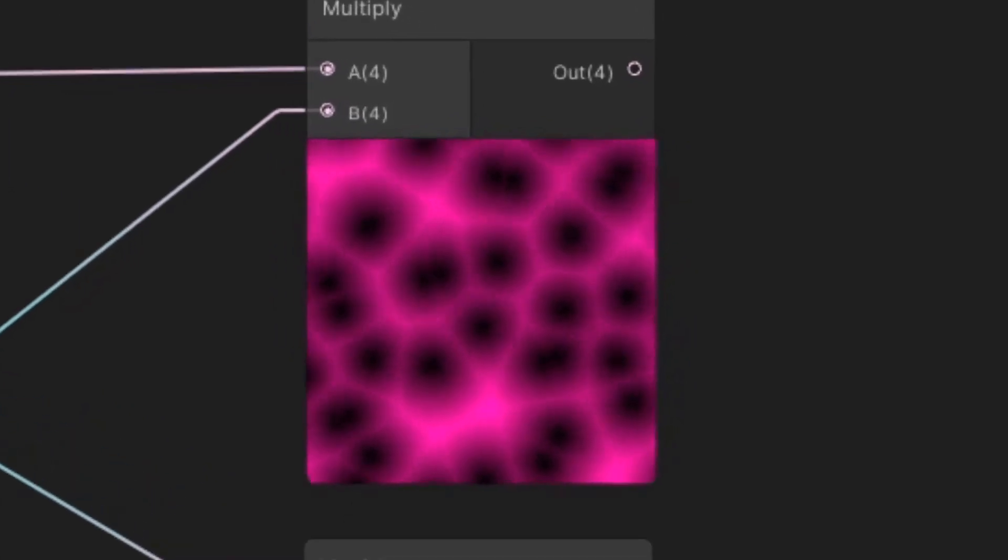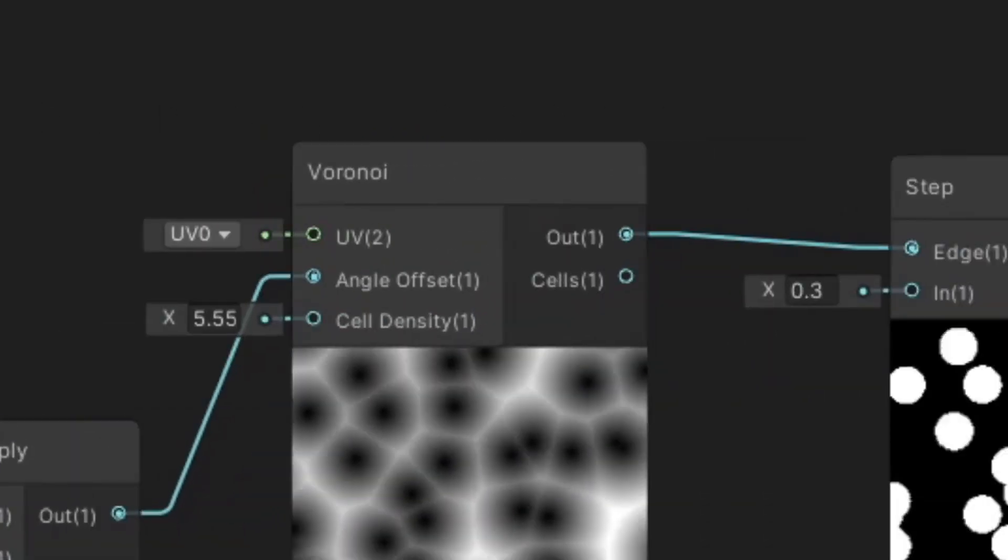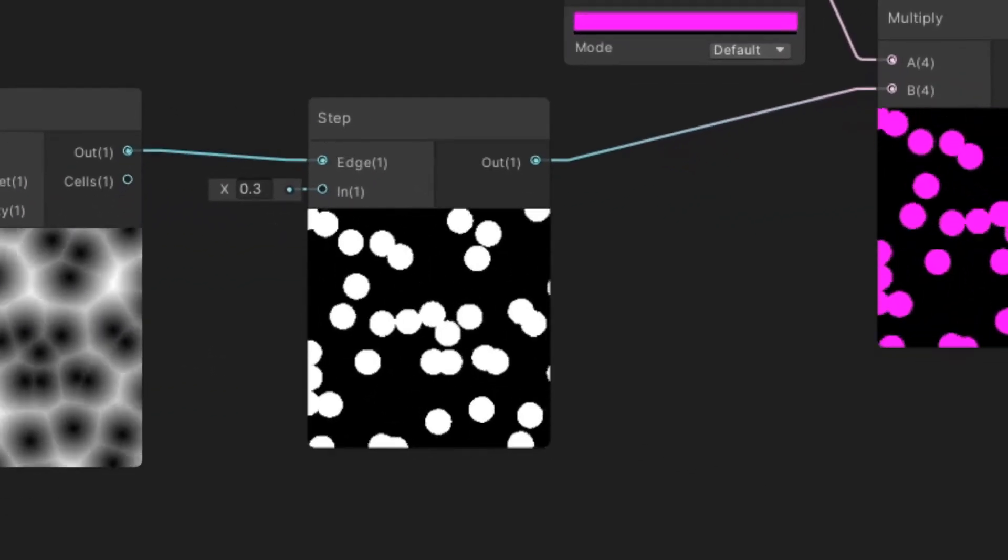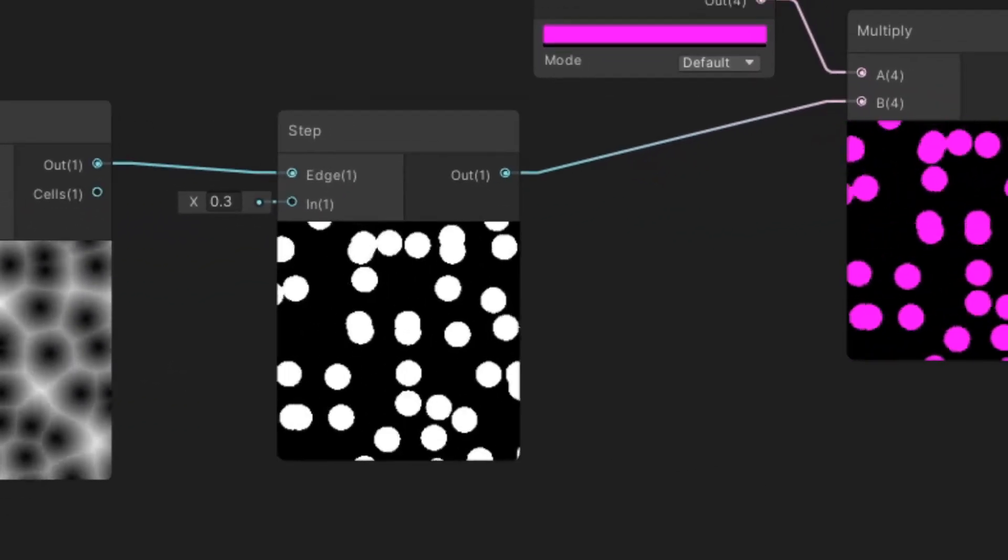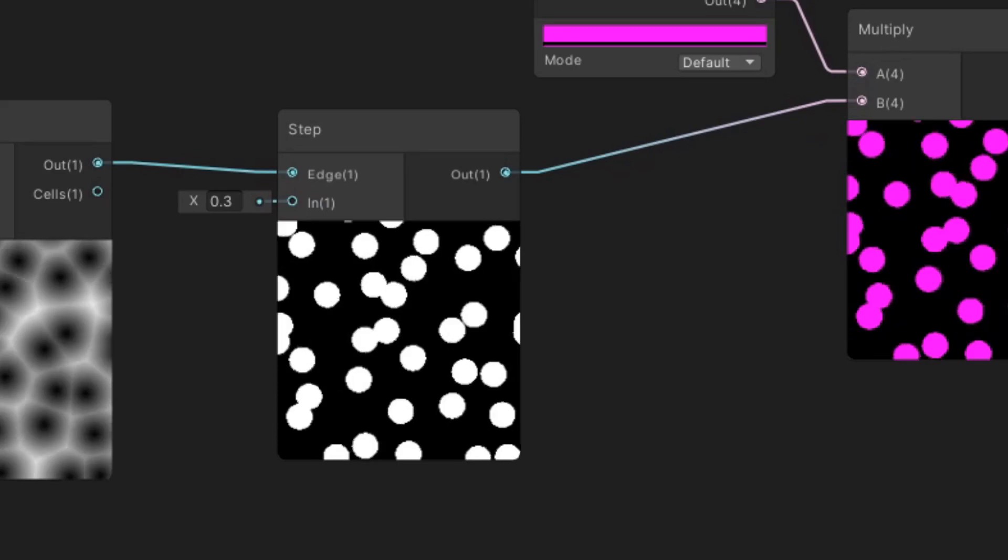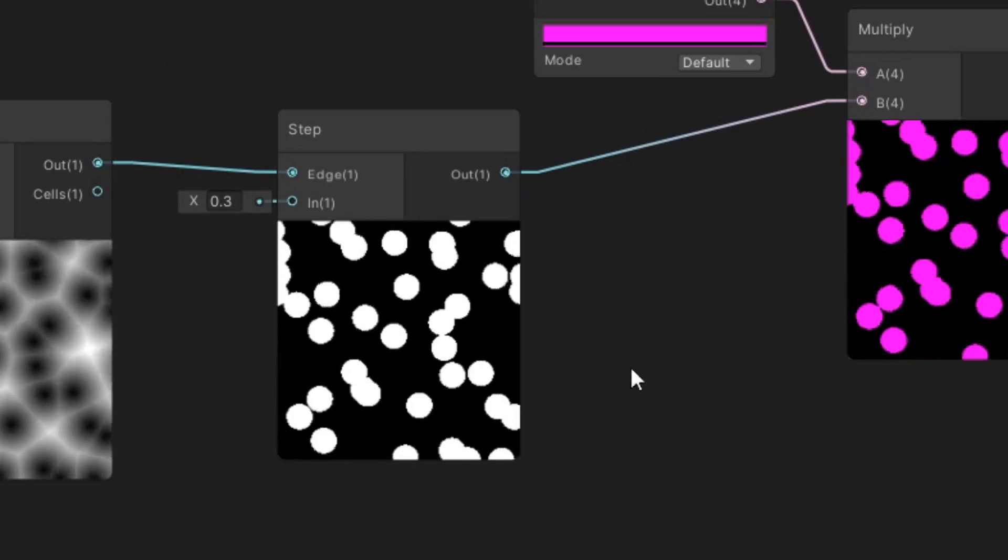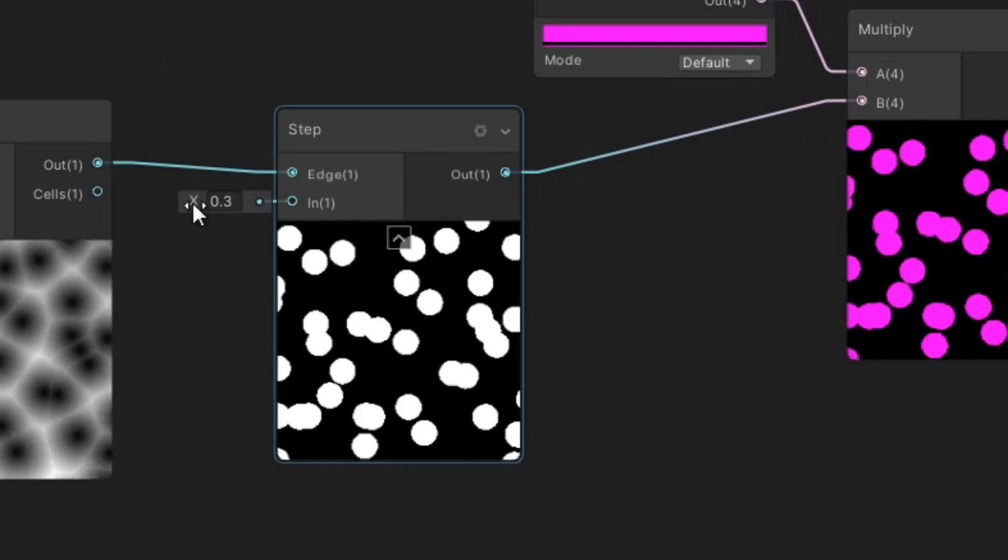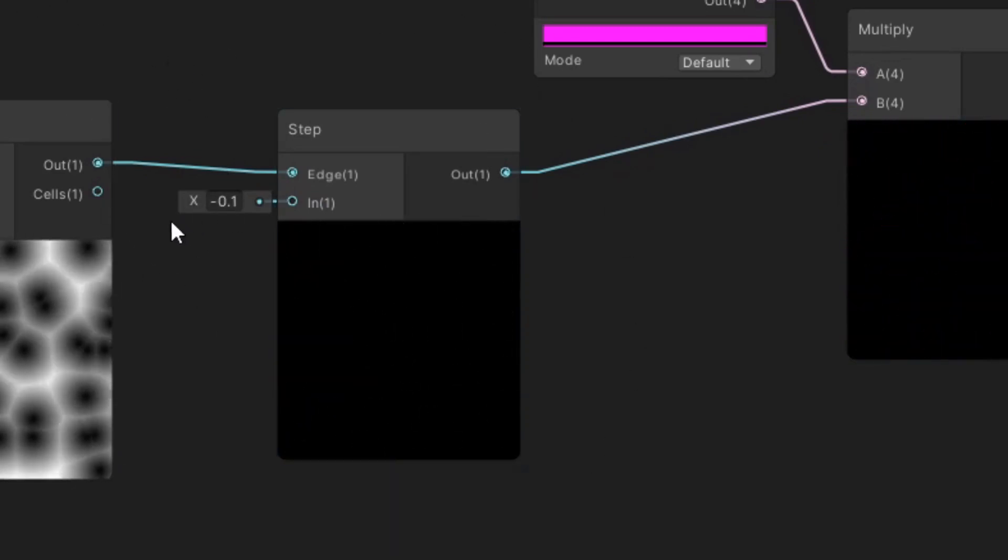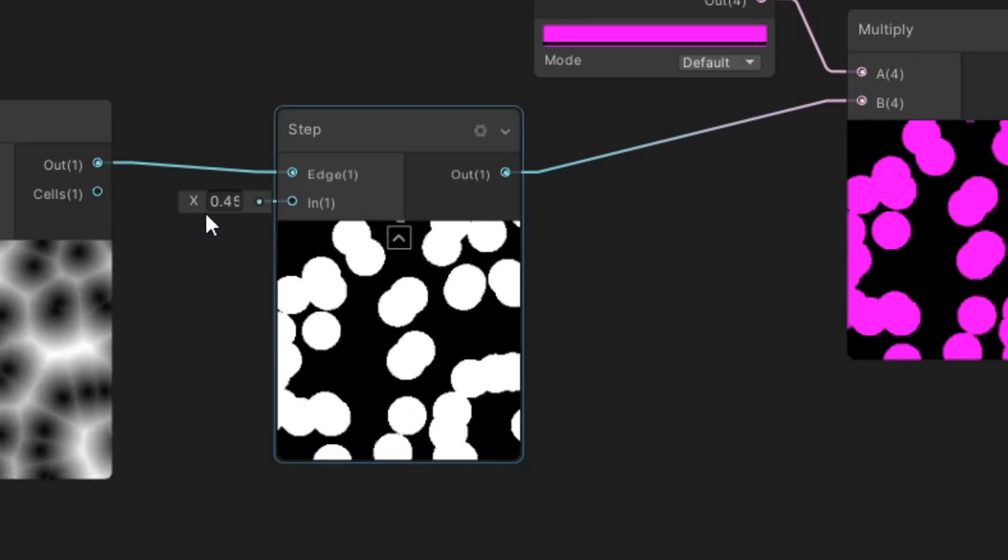But we have all those shades of grey that we don't want. Here's where the Step node comes in. It paints white only parts where the value is greater or smaller than given number. The rest is black.